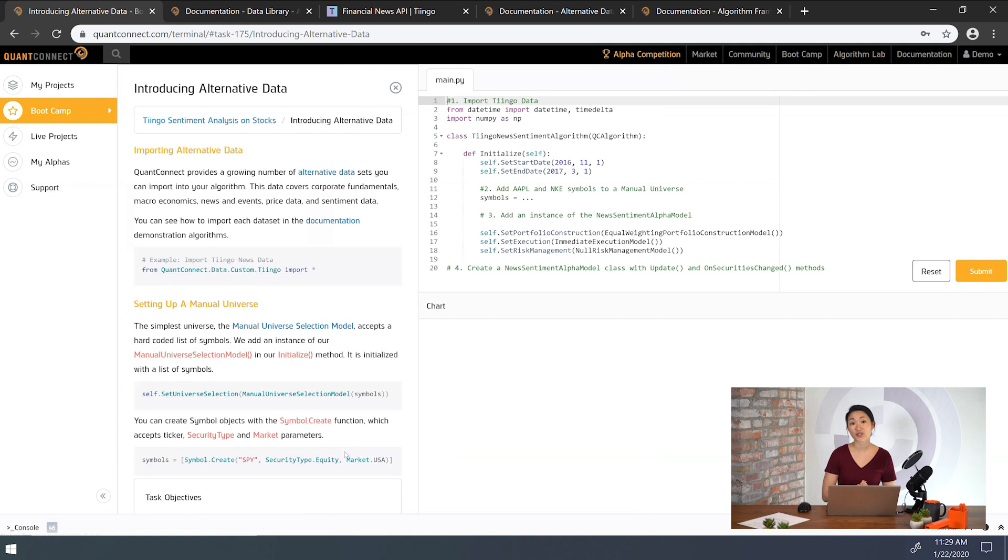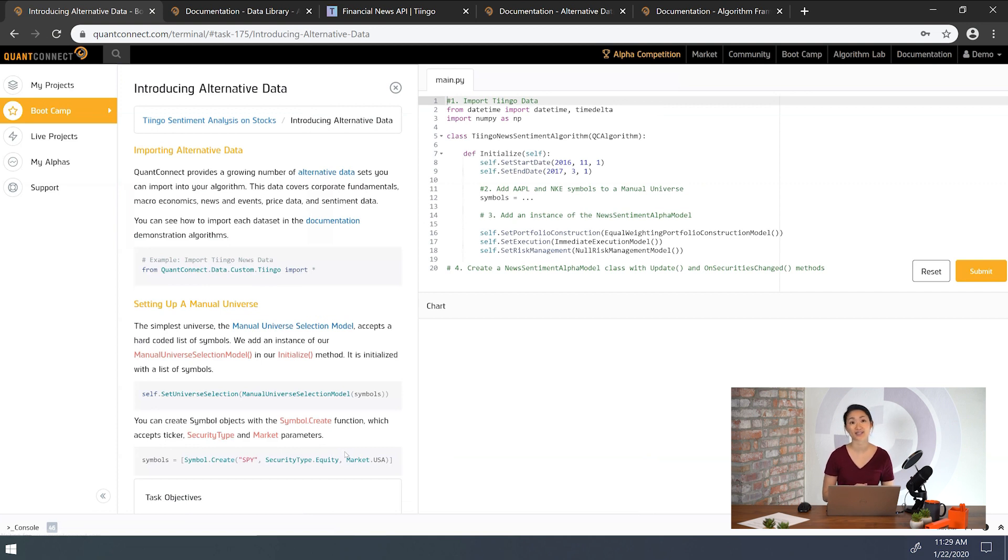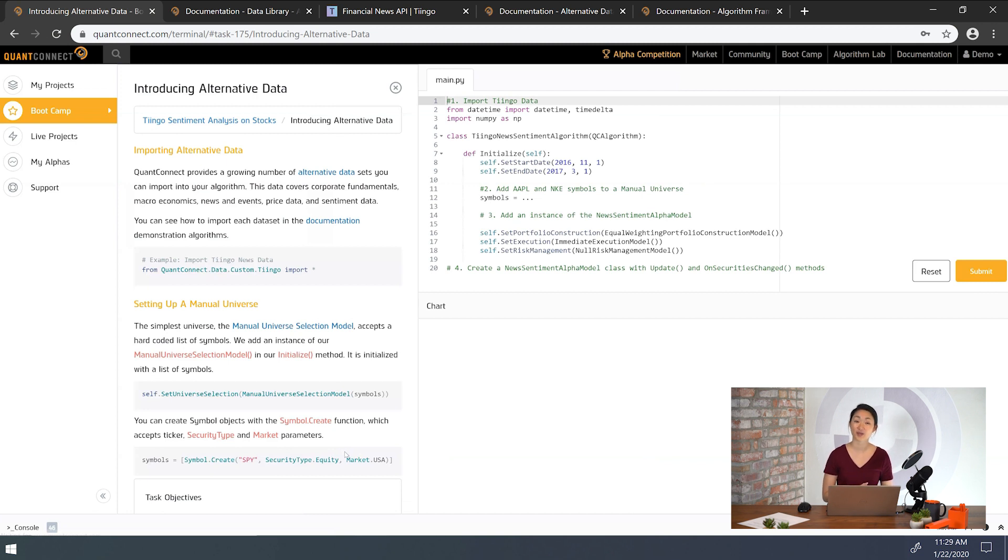All right, so in our first task, let's lay our foundation down to work with alternative data. QuantConnect has a growing library of alternative data you can import into your algorithm. This data covers corporate fundamentals, macroeconomics, news and events, and sentiment data. For this algorithm, we'll be using the algorithm framework to organize our code.